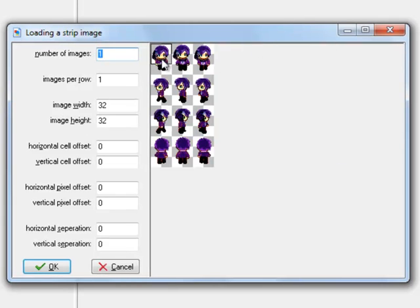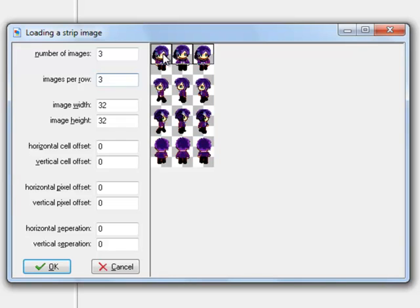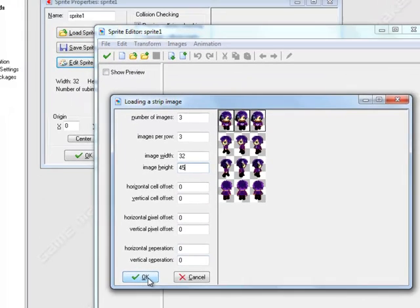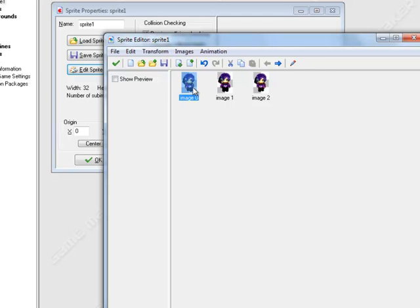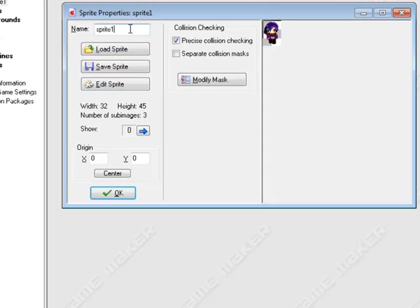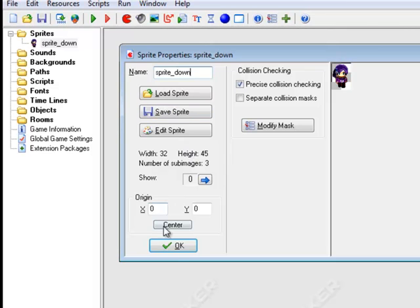We want to cut out the first three sprites. Change the count to 3, then set images per row to 3 so they go across. The width looks fine at 32, but we need to adjust the height. Trying 40 cuts off her feet, 42 still cuts off, but 45 grabs each one perfectly. Leave everything else alone, click OK, and when you show the preview they animate as walking down. Hit the green check mark and call it sprite_down.